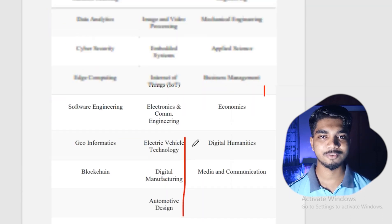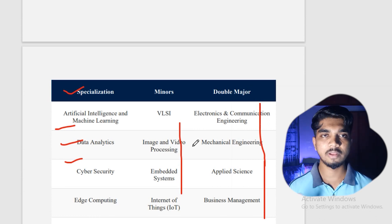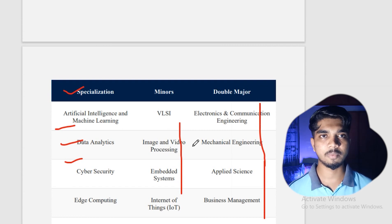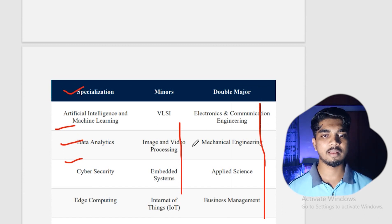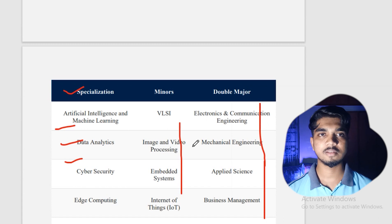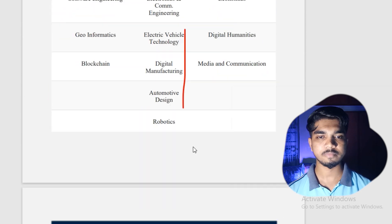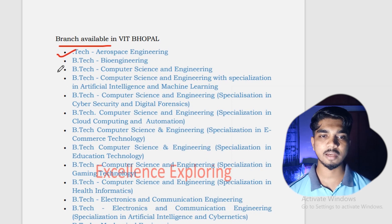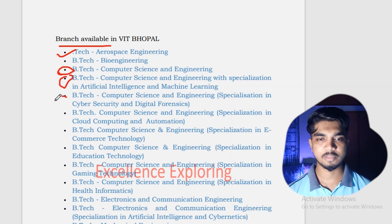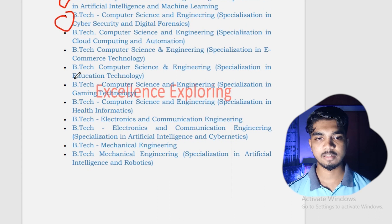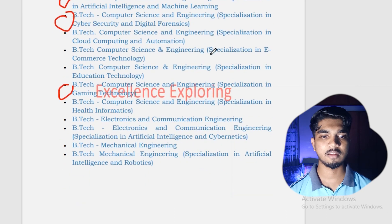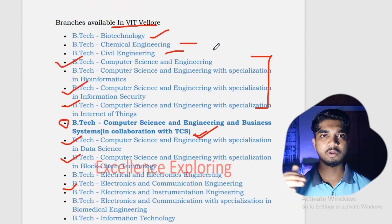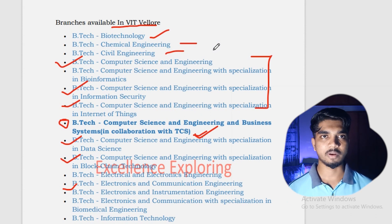In minors, different specializations are available. Double majors are also available in applied science, business management, media and communication, mechanics, fintech, corporate law, digital marketing, and more. Do your choice filling thoughtfully so you get what you want. Since FFCS is available, you have flexibility in choosing subjects each semester. Coming to VIT Bhopal, branches include B.Tech aerospace engineering and bioengineering. Highly demandable branches are CSE core, AI and machine learning, cyber security, and gaming — as the gaming industry is also booming.